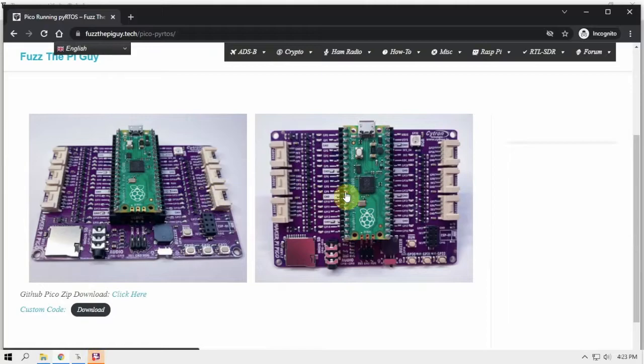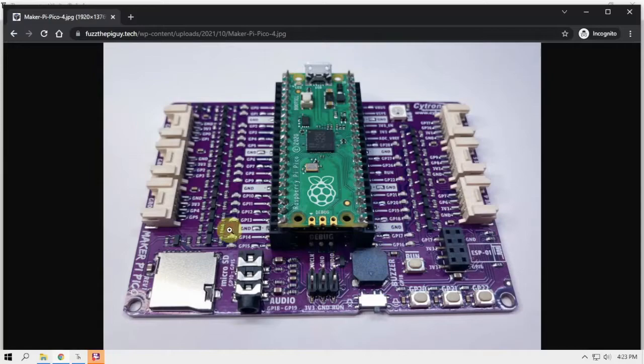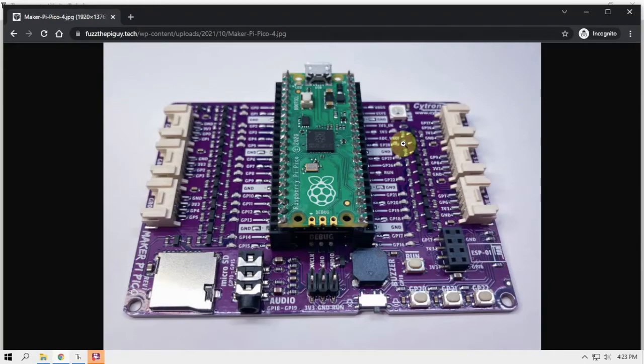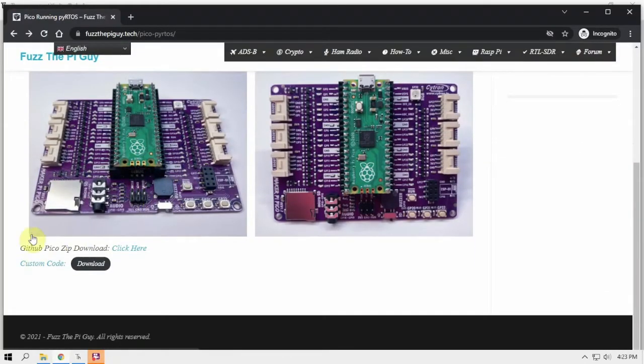I'm going to be using the Maker Pi Pico board here with it because we're going to flash all these LED lights.